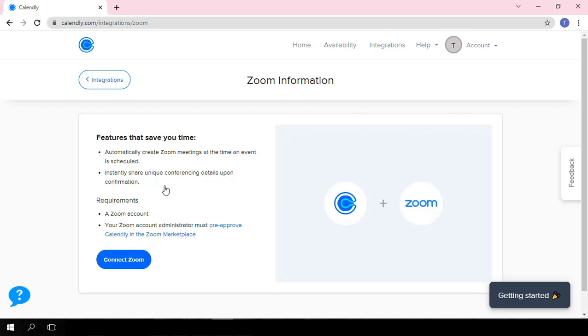You will be presented with a page where you will see the Connect Zoom button. You click on it as well.